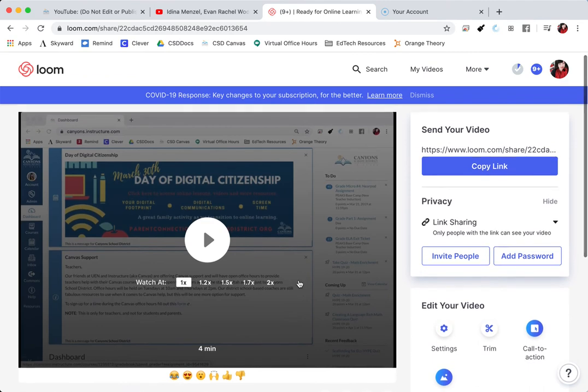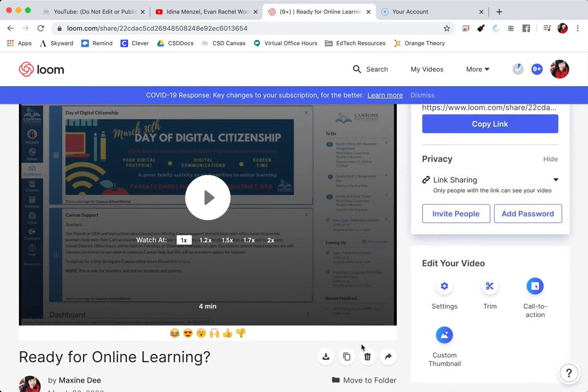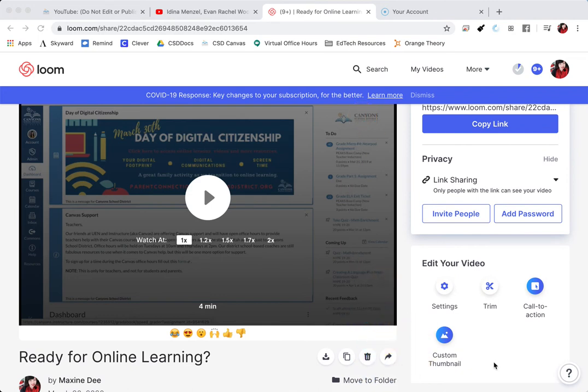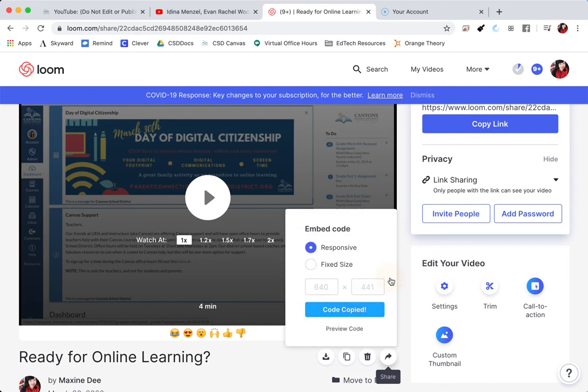But here, right underneath the video, there is a little icon with an arrow. This is your share icon. So this is where we will get our embed code. When you click on share, you're going to select the option that says embed.